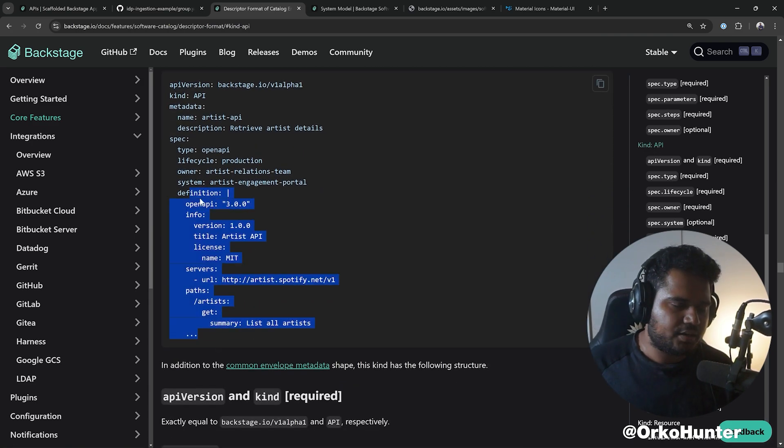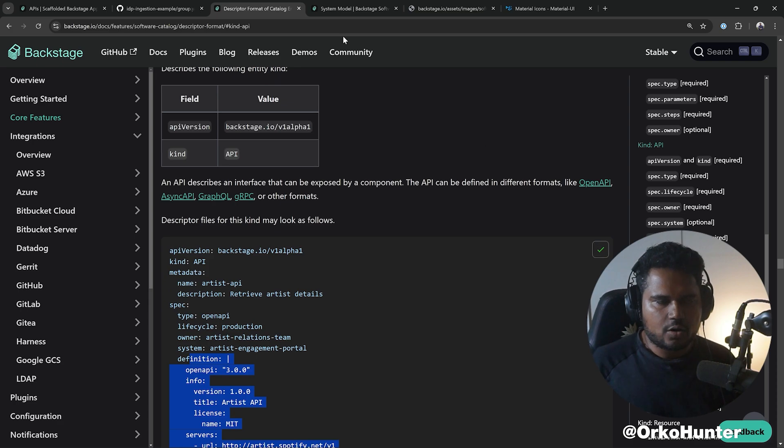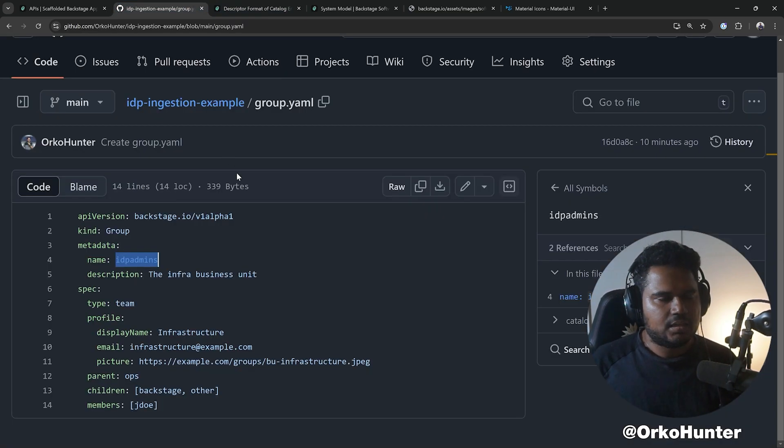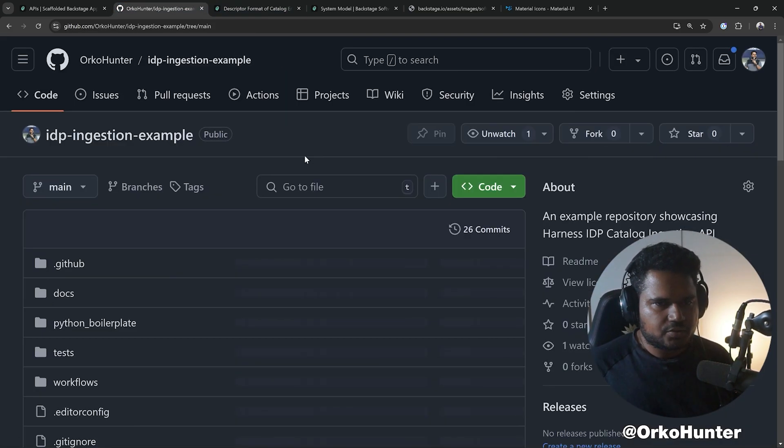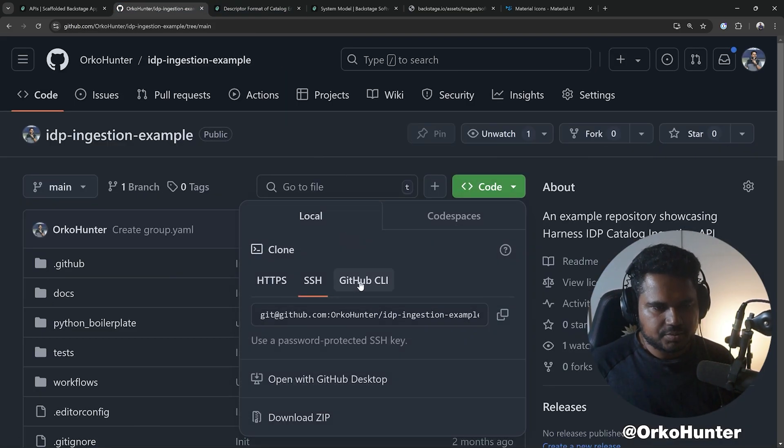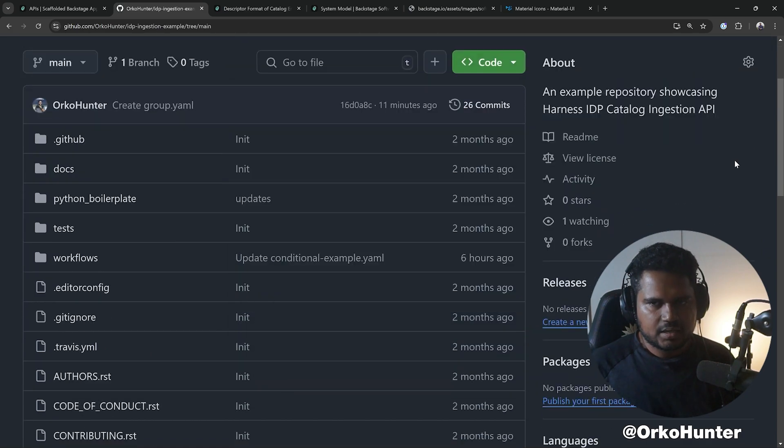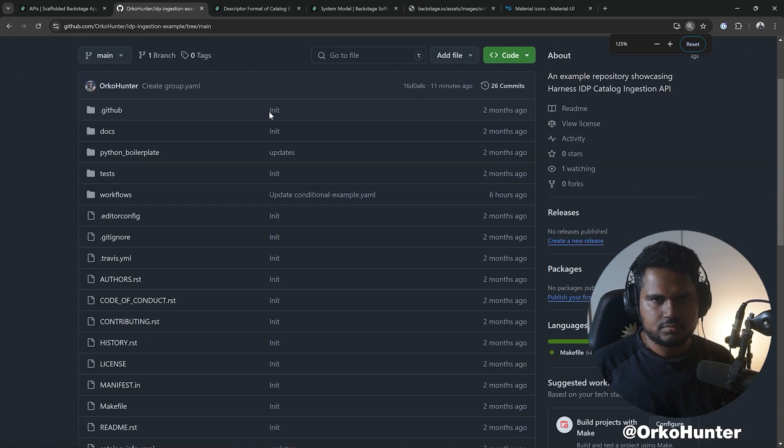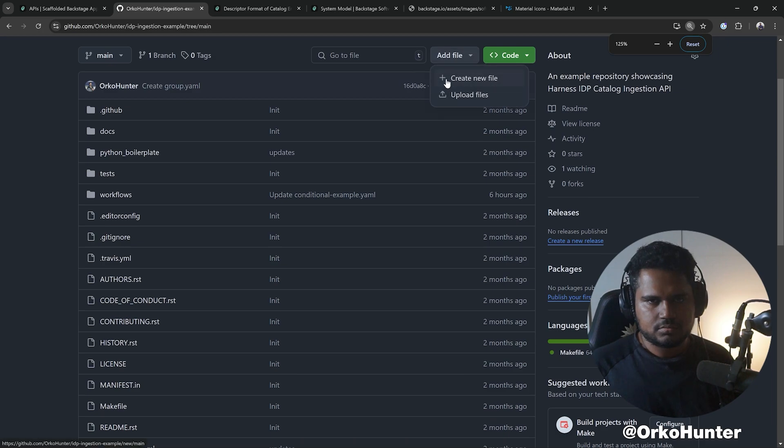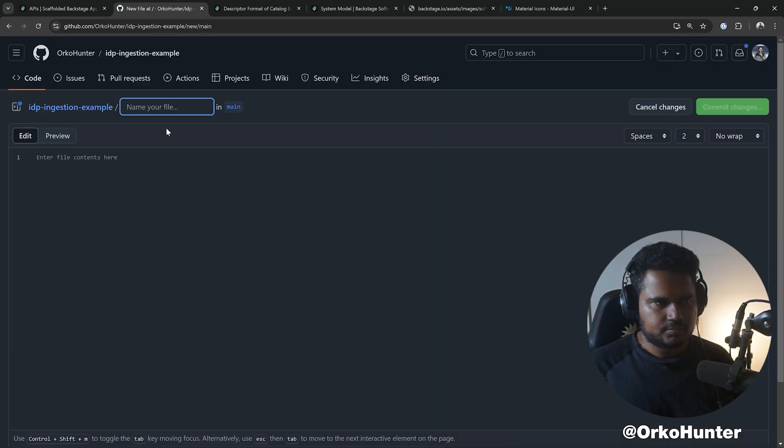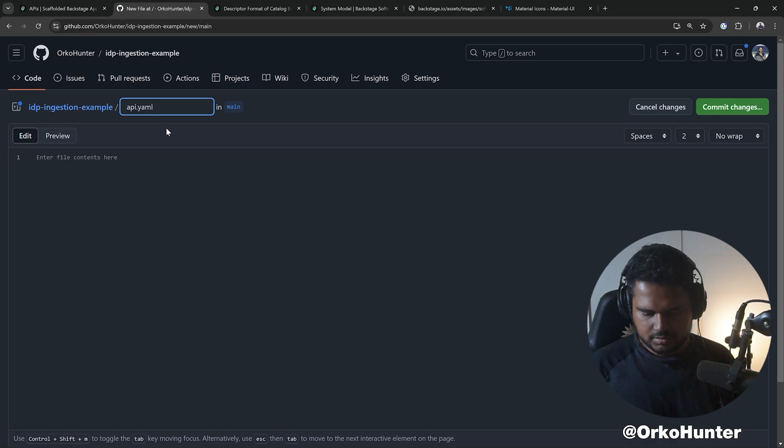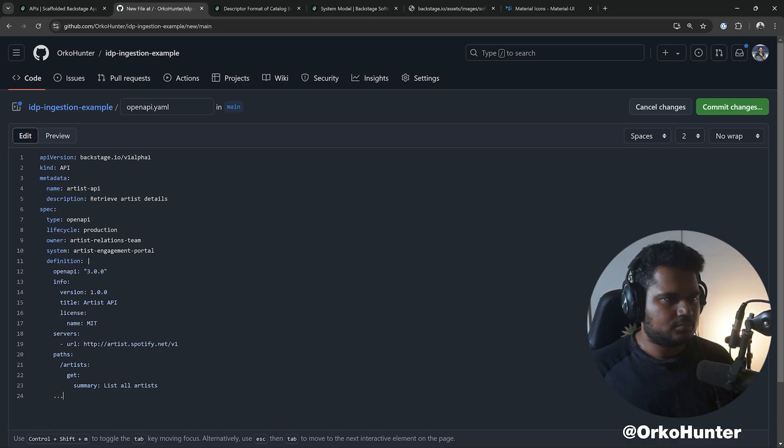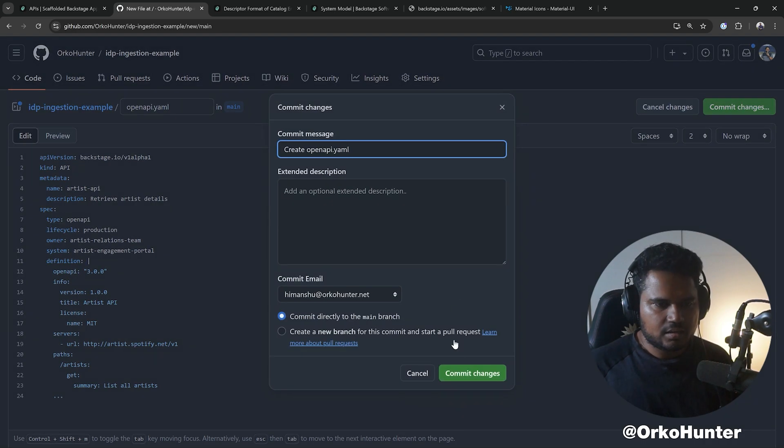It has some hard-coded stuff, but for now we're going to copy this and put it in a git repository where we have a setup. We'll create a new file, API.yaml. Let's call it openapi.yaml, put it here. We're calling it Artist API, commit.